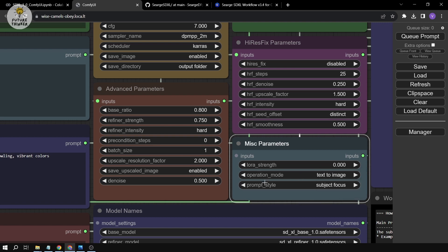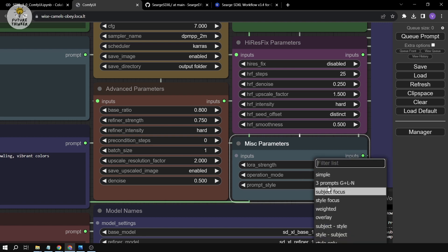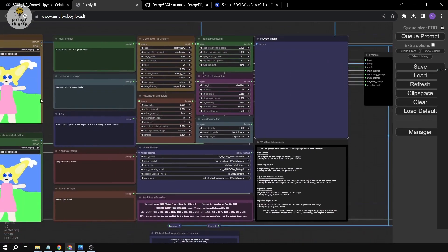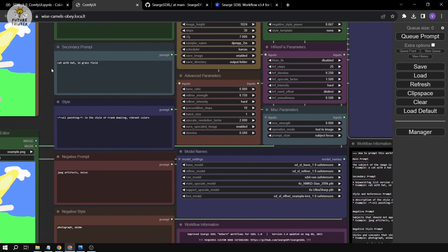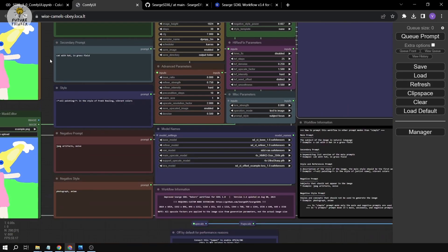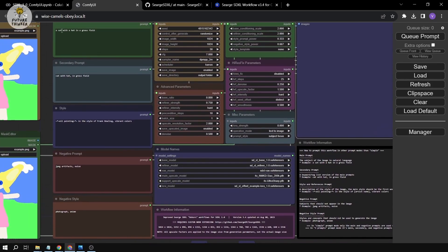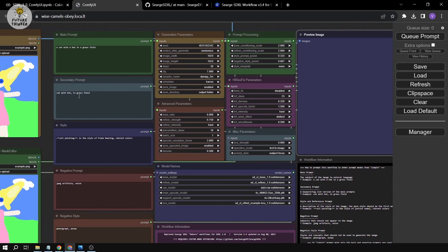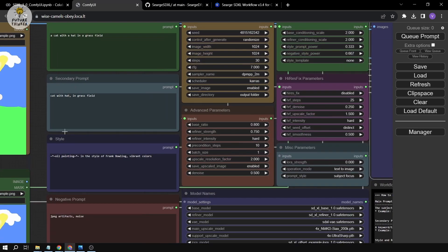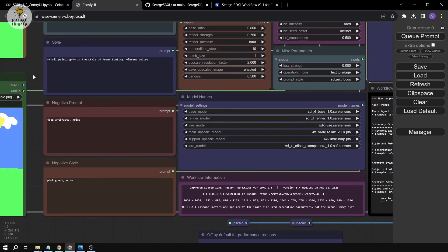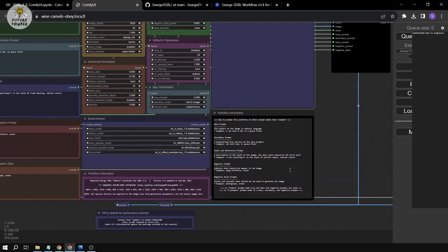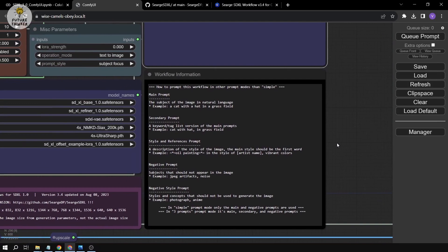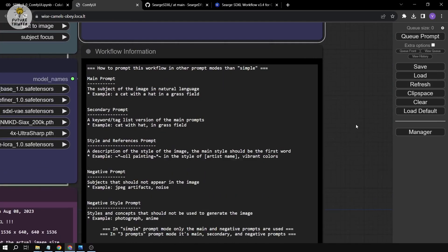If we scroll out here, we can see a lot of prompts — actually five of them, which is amazing. We have our main prompt, secondary prompt, style prompt, negative prompt, and negative style prompt.